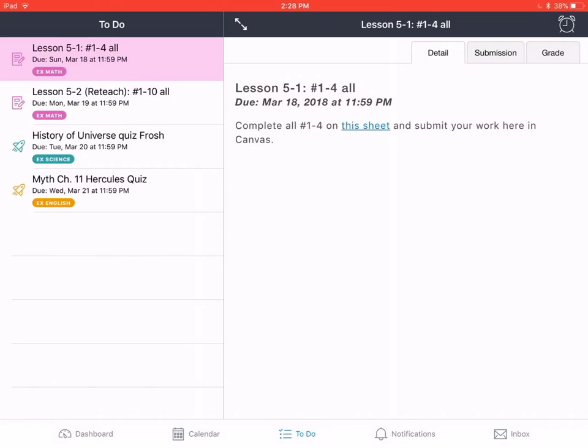If your assignment is past due, you will need to navigate to the calendar. You'll see that in the toolbar here across the bottom and go to the due date of your assignment and access it that way in order to turn it in. But since my assignment's due today, it is here in my to-do list.